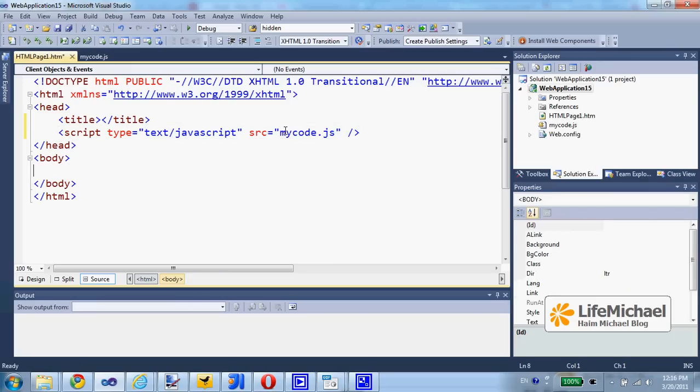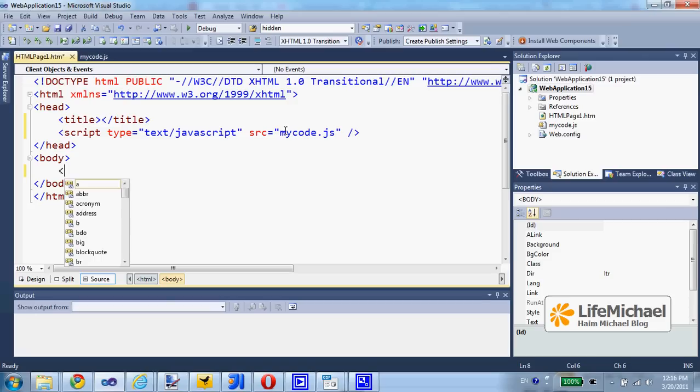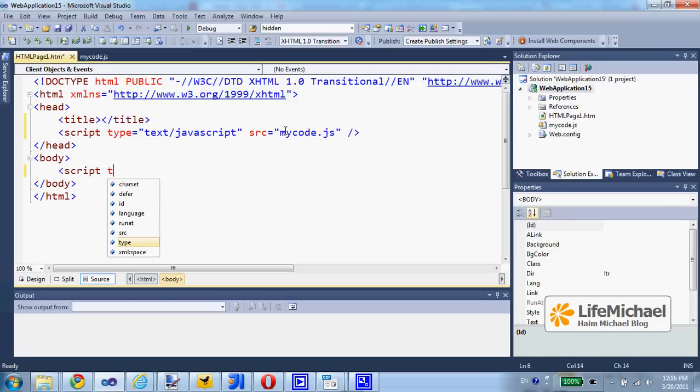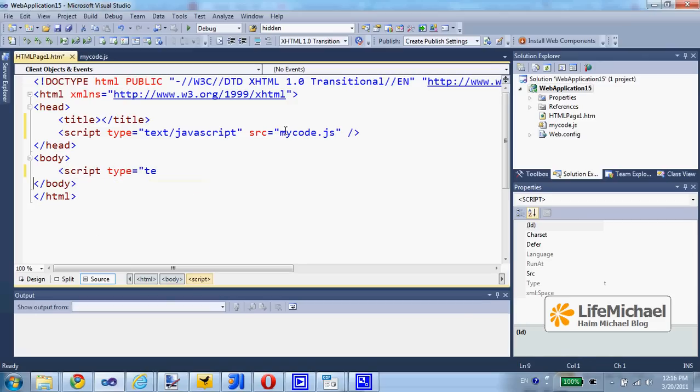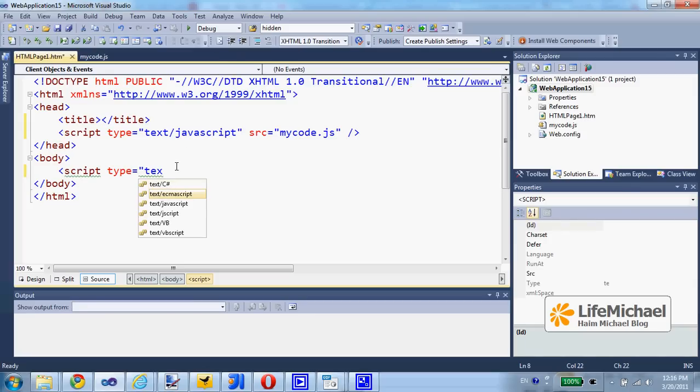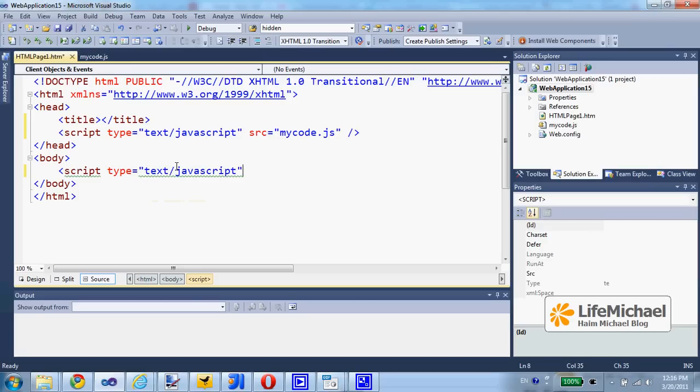And here we can use JavaScript and we can close it. Now, within the body, we can, for example, place another script element. Specify that this is a JavaScript code snippet.